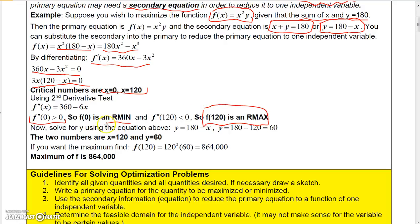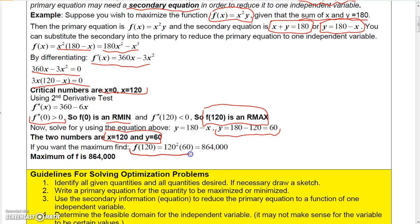Now if you want to solve for y, we know 120 is the value for x, so plugging 120 into the secondary equation gives y equals 60. The two numbers are x equals 120 and y equals 60. If you want the maximum, plug x and y back into the function: 120 squared times 60, which is 864,000. So the maximum of the function is 864,000.